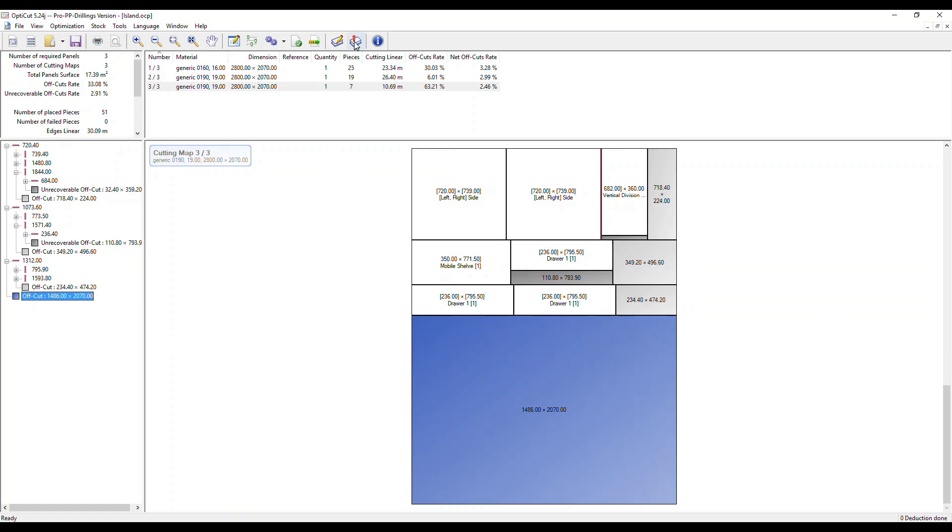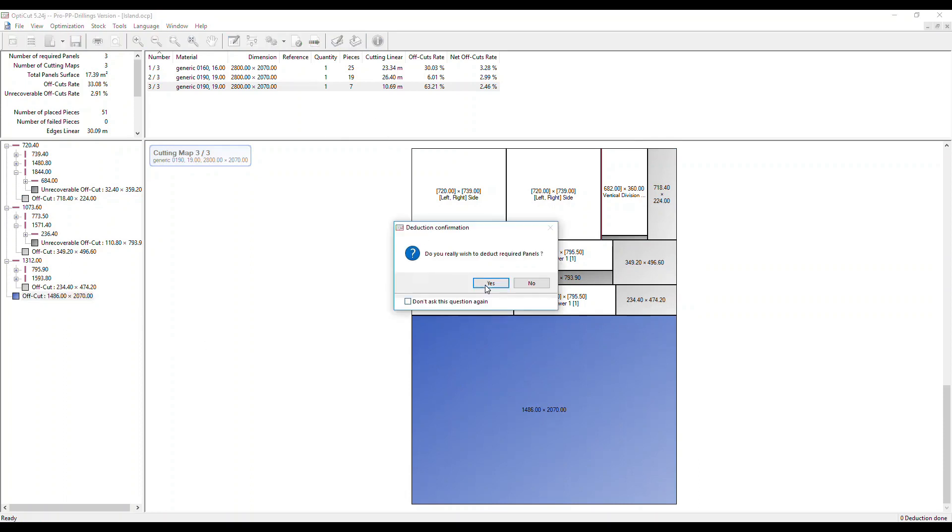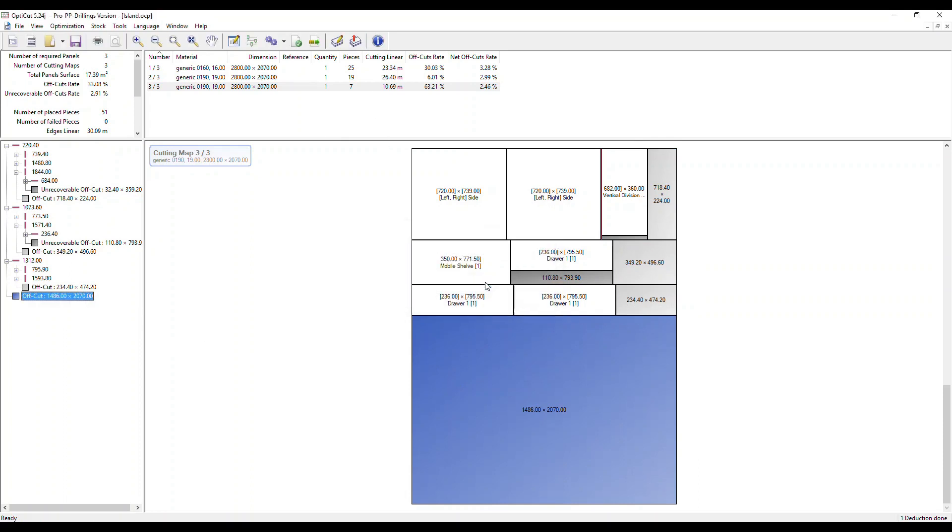If we click this icon at the top, deduction, our stock of panels will be reduced by those we've used and the usable offcuts will be added to the stock for the next optimization. Let's click that now and click OK and then click into our stock.